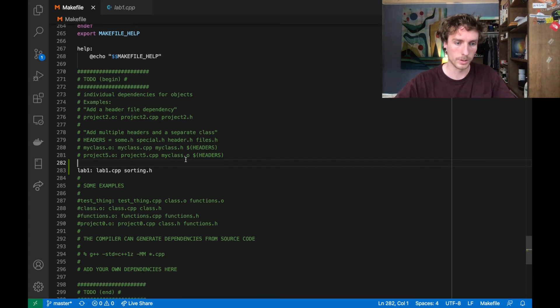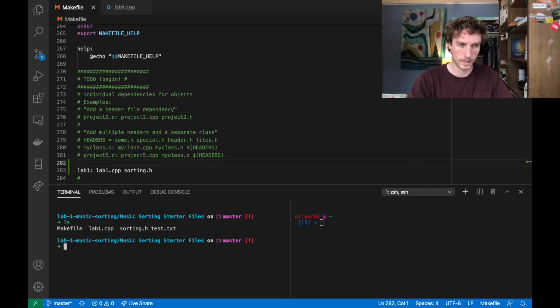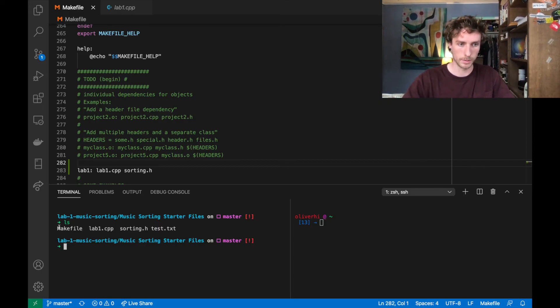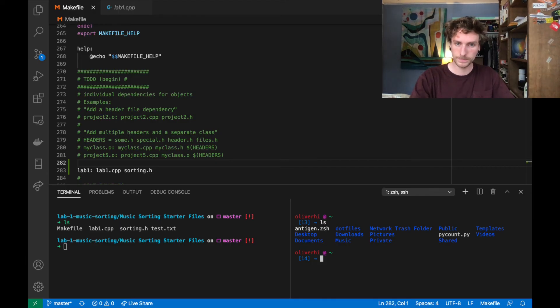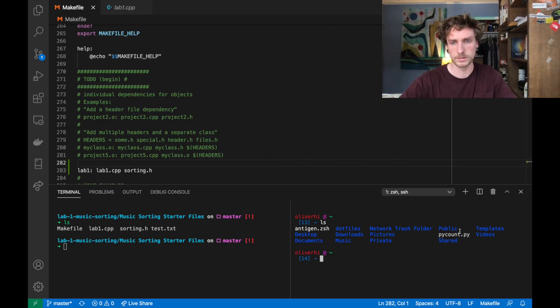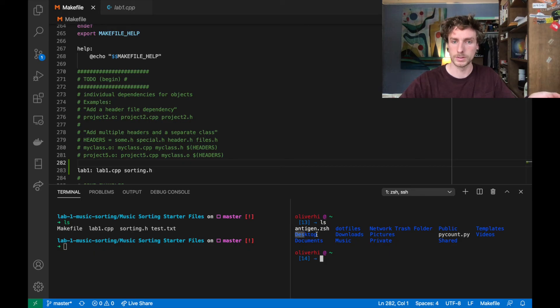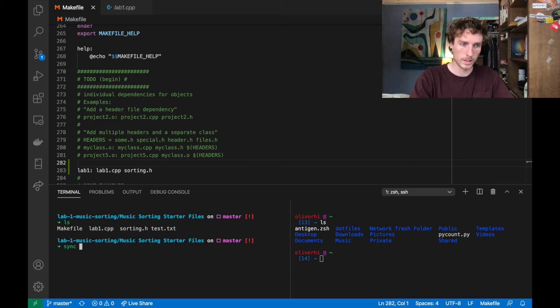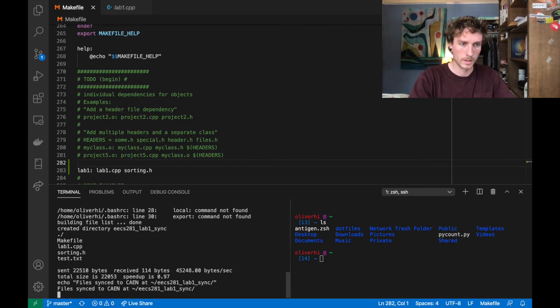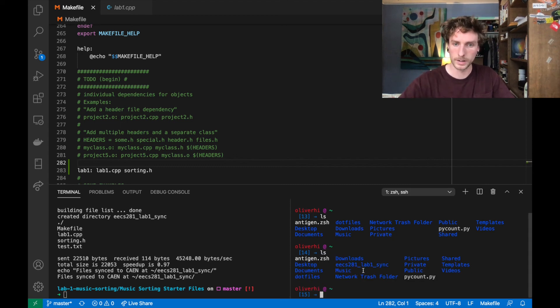So really briefly, I just want to show you how to use the makefile to sync your program to cane. I've got, I'm in my project directory here. On the left, I've got my makefile, lab one dot cpp, sorting dot h, test dot txt. And over on the right, I'm on my cane account. I've already logged in, which I'll go over in a different video. But you can see that right now, there's some things that I put in there. But there's also just all of the normal stuff that would be on your account. And now all I have to do is just say make sync to cane. And the script runs.